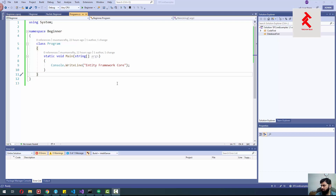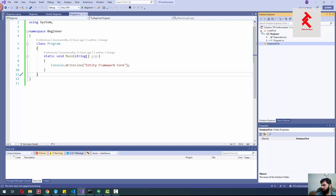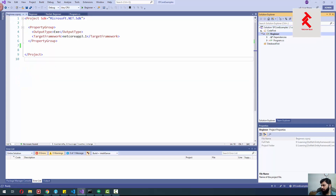Basically there are two approaches in Entity Framework Core — the first one is Code First and the second one is Database First. We are going to start with the Code First approach. Code First is the one in which we create our POCO classes and the Entity Framework tool creates the database for us through migrations. I already have created an empty project and a solution already pushed on GitHub — you can find the link in the description.